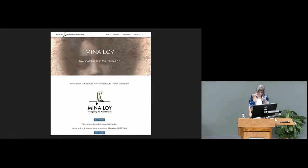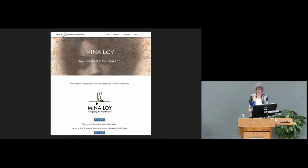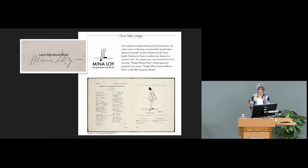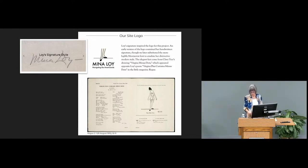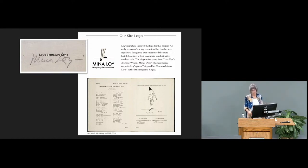We wanted to beguile our readers with beauty as Loy does in her work, recognizing that form and aesthetics are integral to communicating ideas and connecting with readers. We designed the interface to reflect Loy's style, aesthetics, preferred color palette, and feminist practices. Our site logo visually echoes Loy's signature. To invoke her peripatetic lifestyle — always moving city to city — we sampled feet from a Clara Tice drawing, 'Virgin's Minus Verse,' which appeared alongside Loy's poem 'Virgin's Plus Curtains Minus Dots' in a 1914 or 1915 issue of the little magazine Rogue. The logo gestures toward feminist collaboration in the avant-garde.